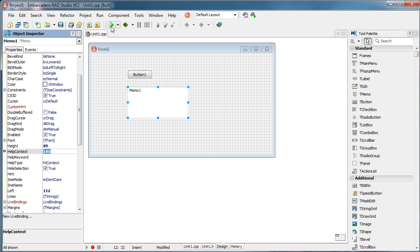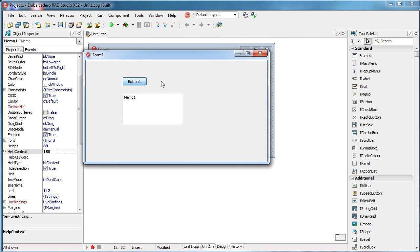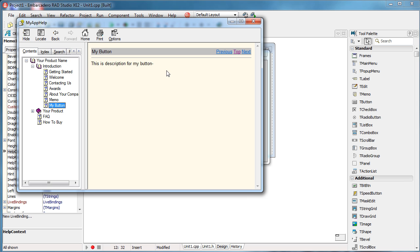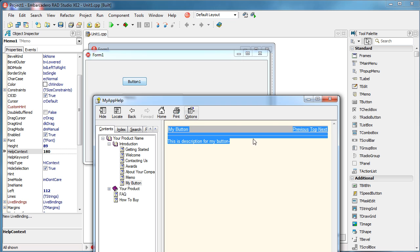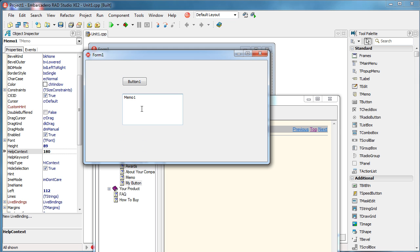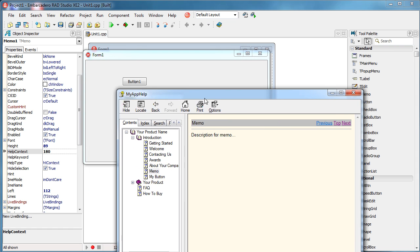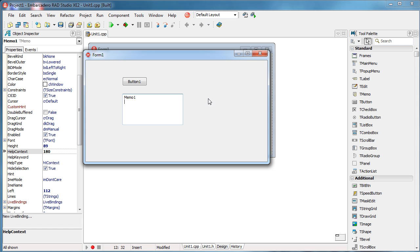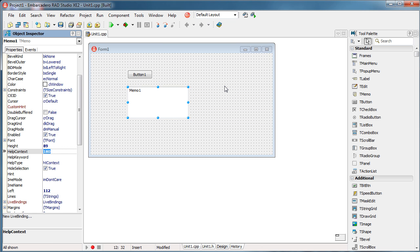I'll run the application — my button is selected and I press F1, and as you can see the help file opened up and showed me the content regarding my button. I can select the memo object and press F1, and now I have the help description for my memo object. It's really simple, but like I said it's a necessity if you are going to sell an application, because your end users always need documentation. I hope this was useful — if you have any questions please feel free to ask. Thank you and see you next time.